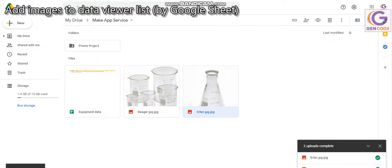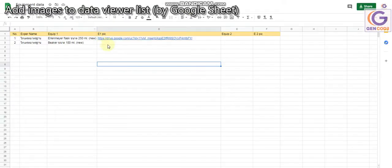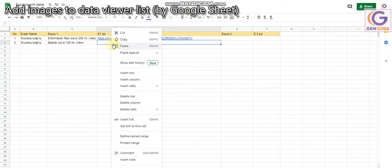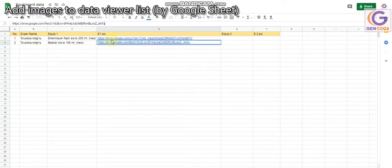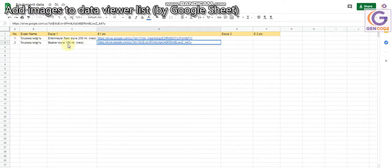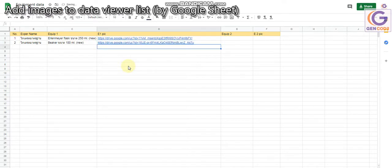Click Done, go to Google Sheets, paste it, then come and modify: delete the part from '/view' until 'sharing', then change 'file/d/' to 'uc?id=' and press Enter.